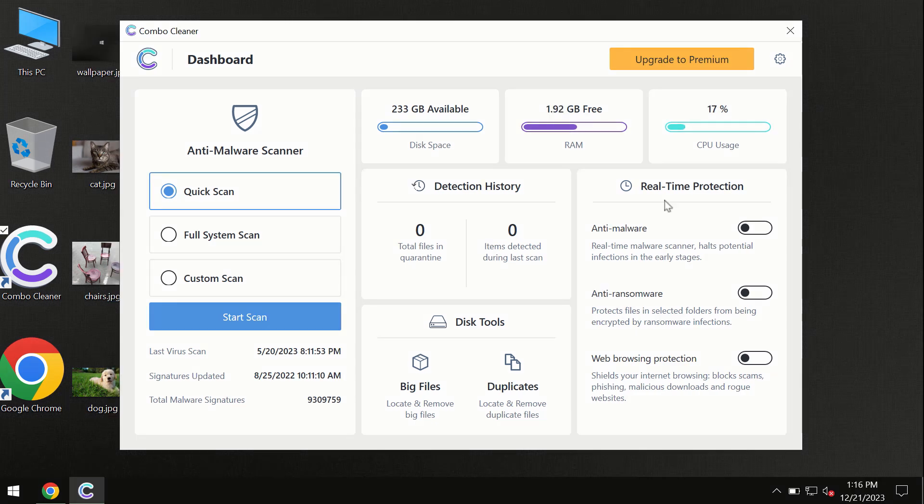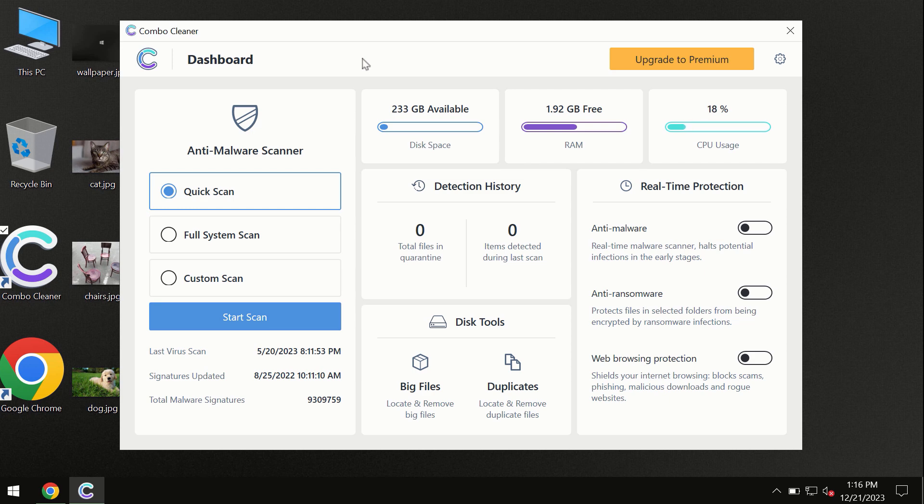After you have successfully downloaded and installed ComboCleaner antivirus, the program is initially in the trial mode, so only quick scan option is available.